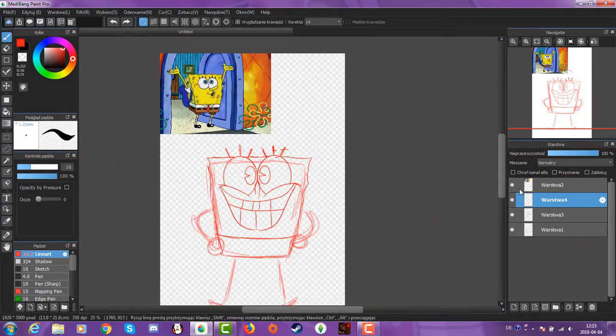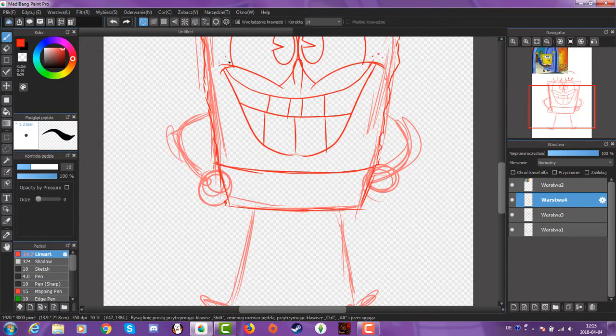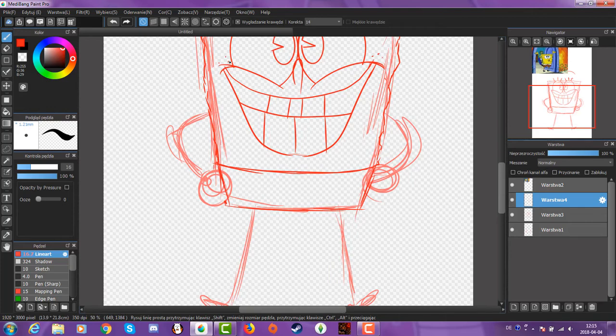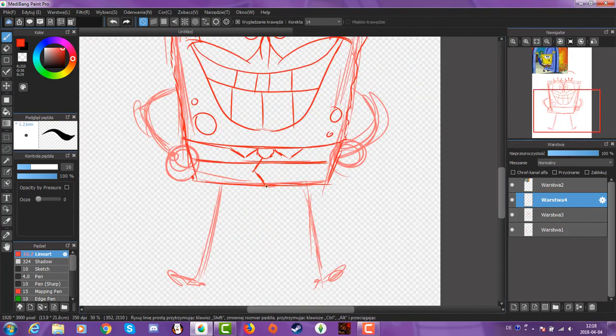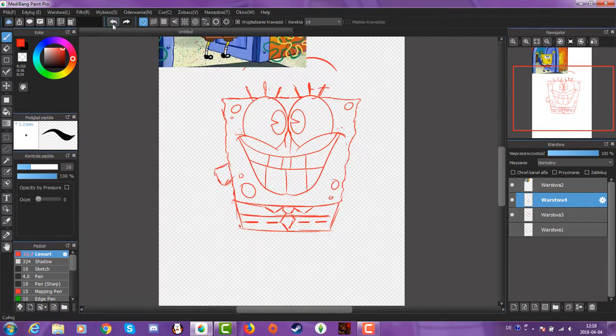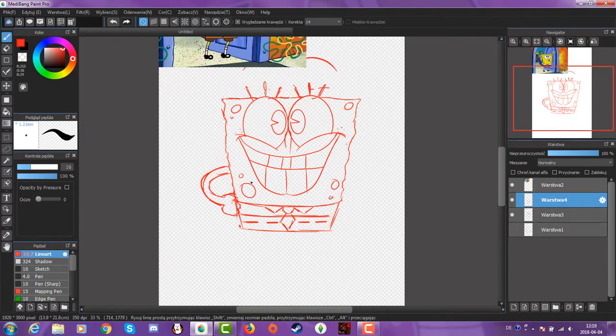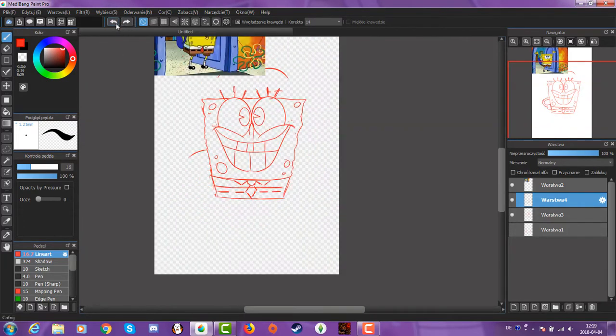Oh! Who lives in a pineapple under the sea? SpongeBob SquarePants! Absorbent and yellow, and porous is he? SpongeBob SquarePants!